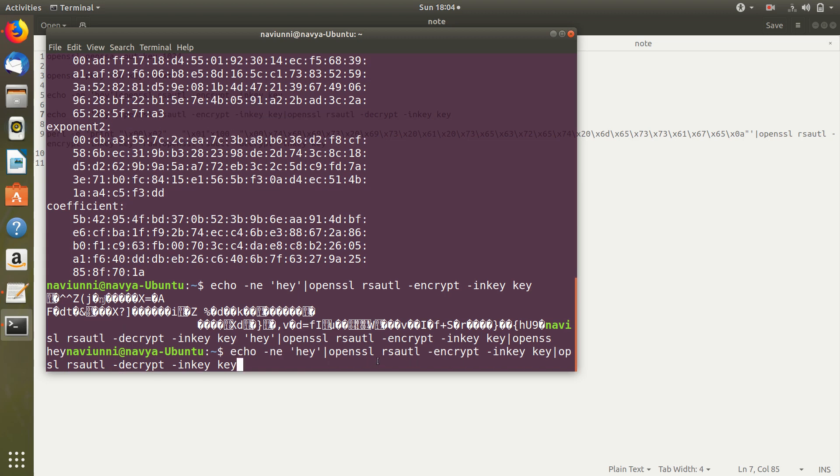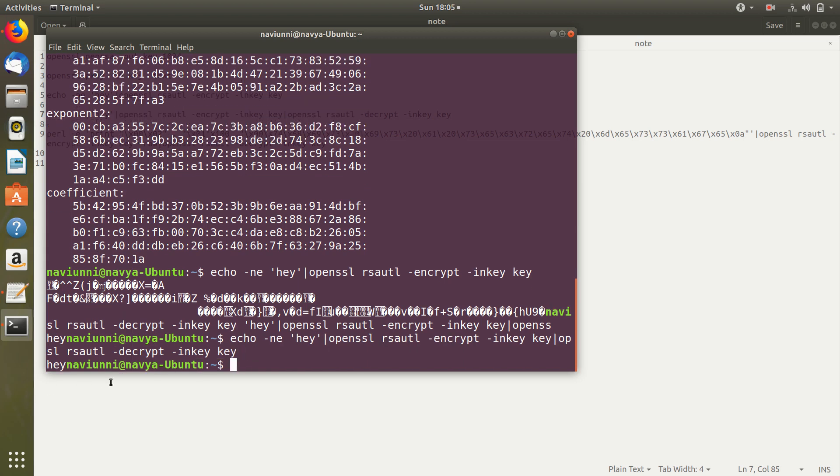This is the command. We used the encrypt function followed by the decrypt function. And we got our original message back. So this is basically how we work with RSA.